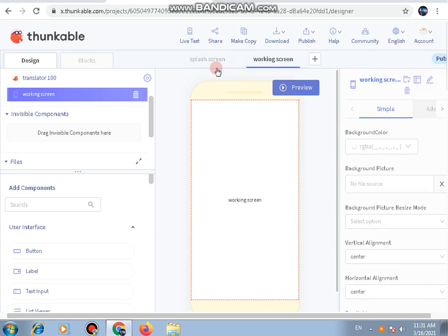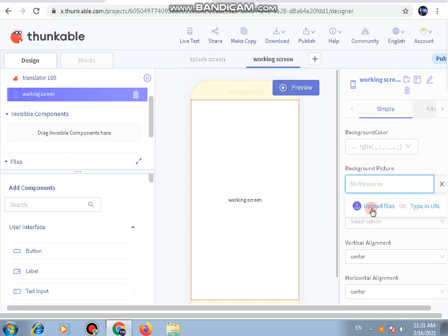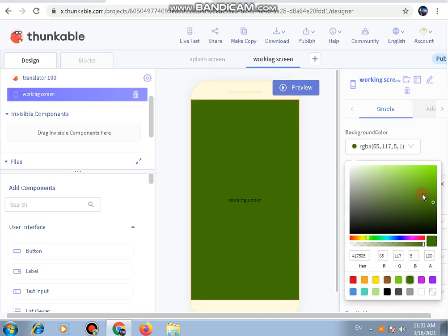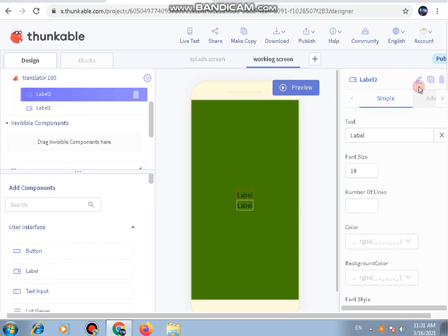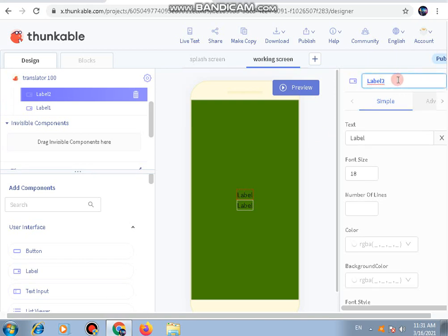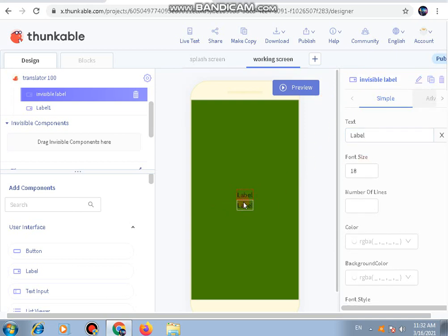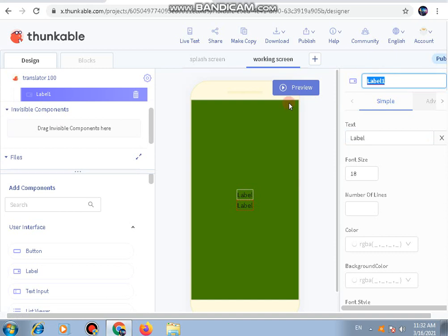We now have two screens. We will work on the first screen later, but let's start with the second screen — the working screen. Let's choose a good background color; green looks good. In this screen there will be two labels. Label number two will be named 'Invisible Label' — I'll explain why shortly. The other label will be named 'Select Language Label'.